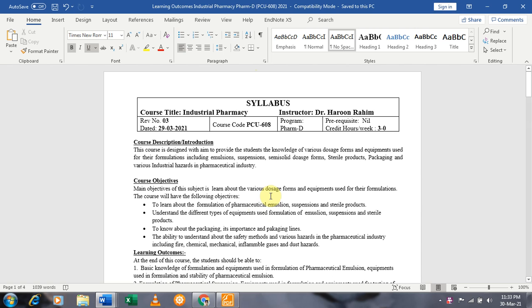Dear students, in this part of the lecture we will discuss the syllabus, with a particular emphasis on the course description, a brief overview of the introduction, the course objectives, and learning outcomes.